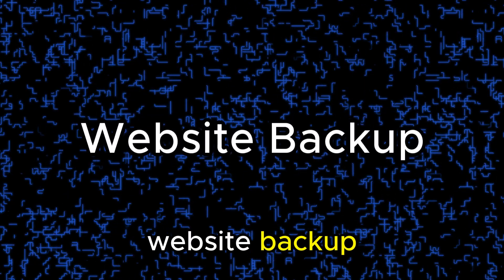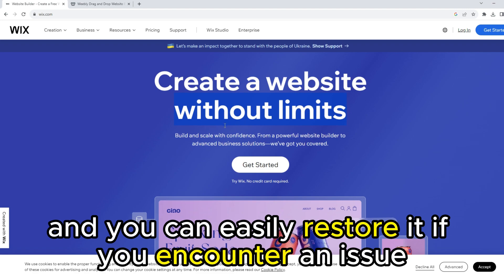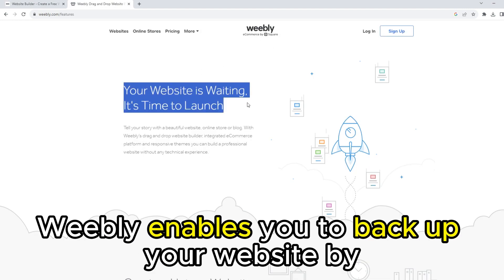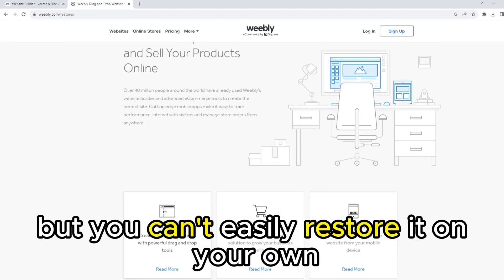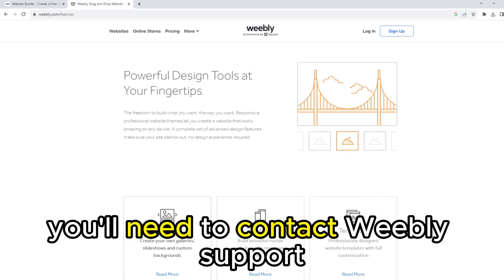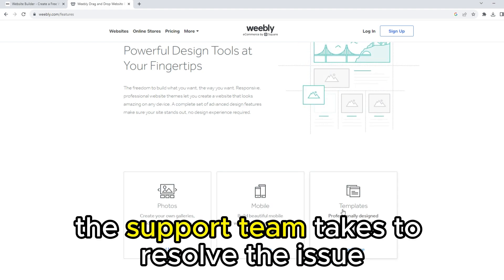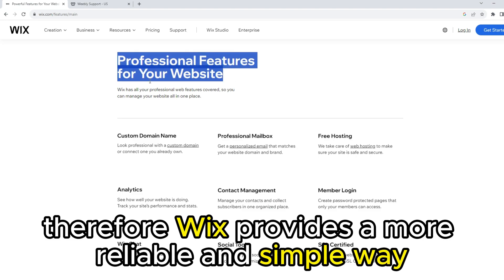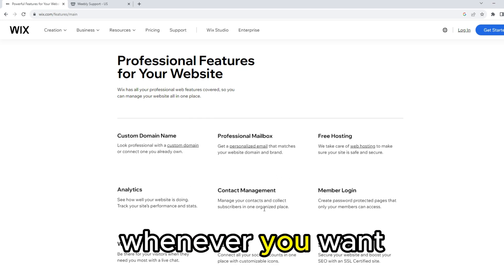Website Backup — Wix enables you to back up your website as often as you want, and you can easily restore it if you encounter an issue. On the other hand, Weebly enables you to back up your website by exporting it to a zip file, but you can't easily restore it on your own. You'll need to contact Weebly support, and you won't be able to publish on your site for as long as the support team takes to resolve the issue. Therefore, Wix provides a more reliable and simple way for you to back up and restore your website whenever you want.